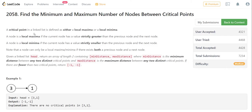A critical point in a linked list is defined as either a local maxima or a local minima. A node is a local maxima if the node value is strictly greater than the previous node and the next node — the current node should have a greater value than its neighbors. A node is a local minima if the current node has a value strictly smaller than the previous and the next node.